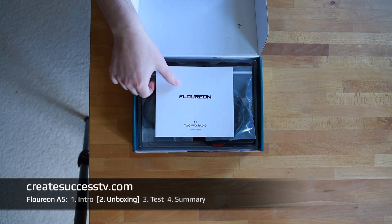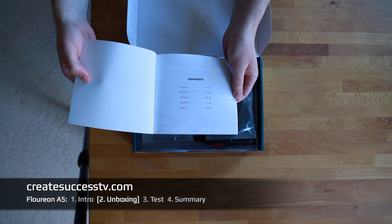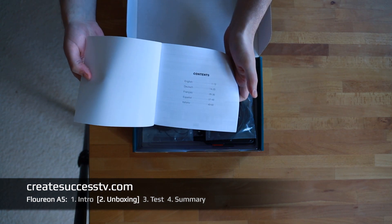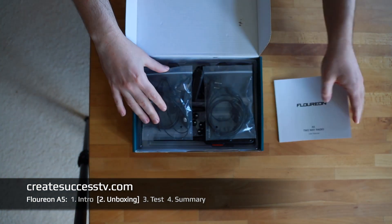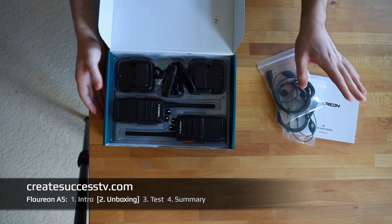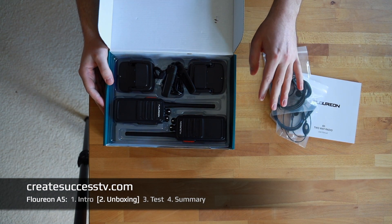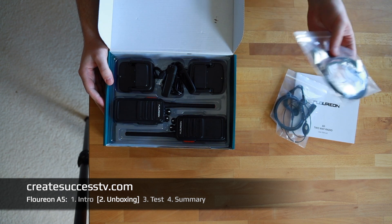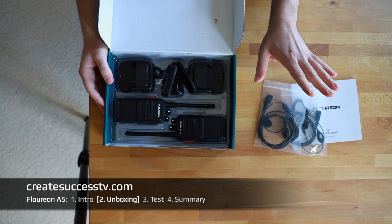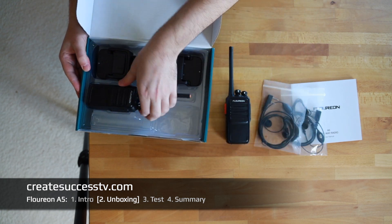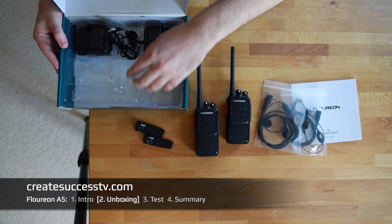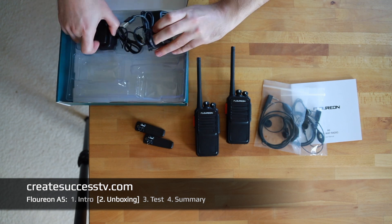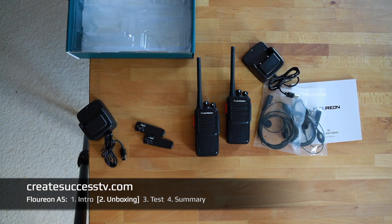Now we're going to have a closer look at the Floureon A5 two-way radios. I'm very excited to have a peek inside the box. Right here, manual in different languages. I'm in Europe so we have German, French, Spanish, Italian. Two headsets for the occasional user, I think that's good value for the price point.